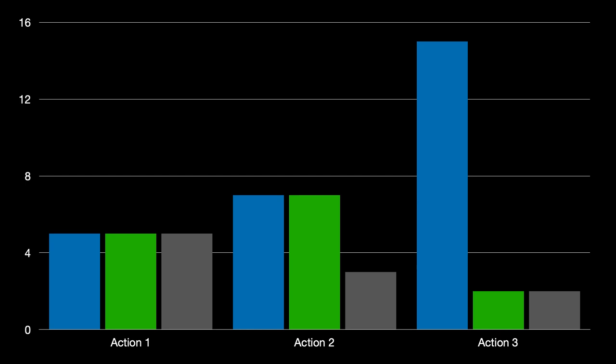But then the other two—what do we have there? We've got two units of happiness each. That brings the total amount of happiness produced by Action 3 to 19 units of happiness.